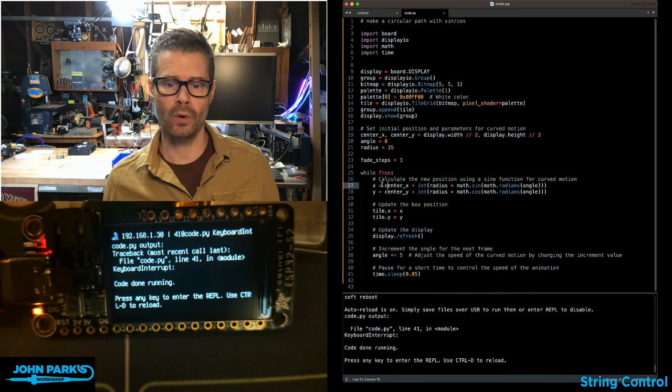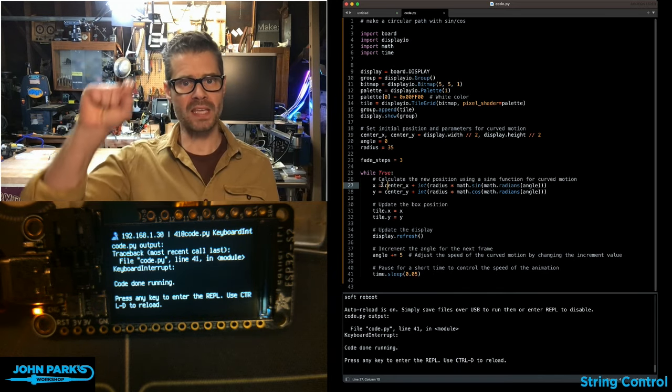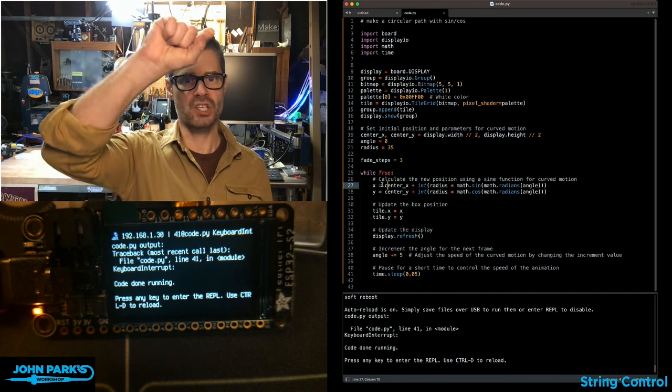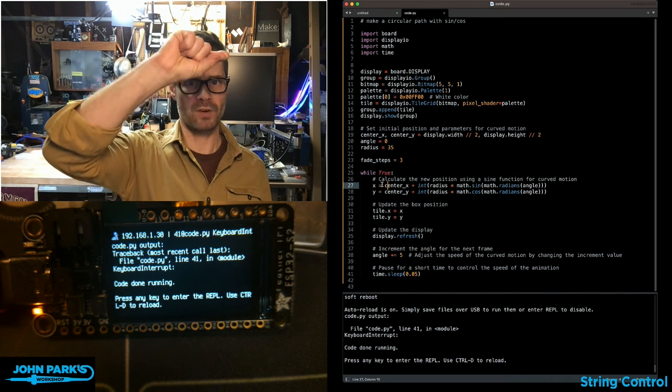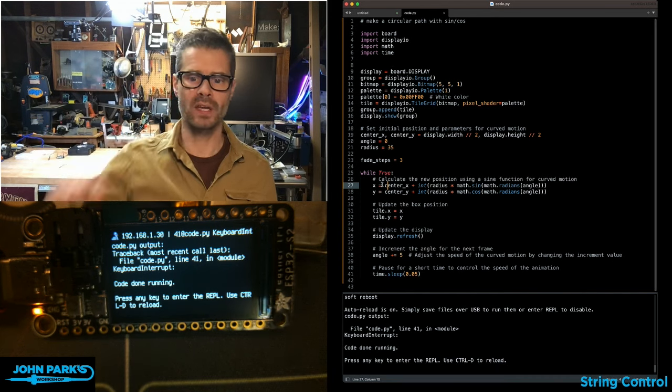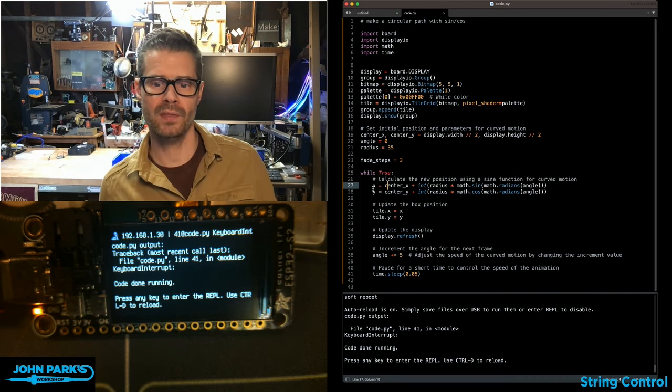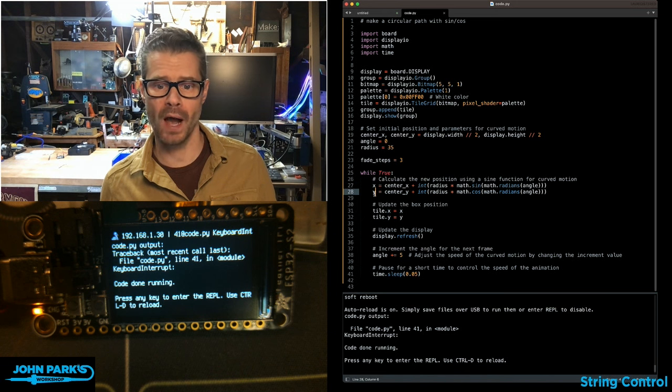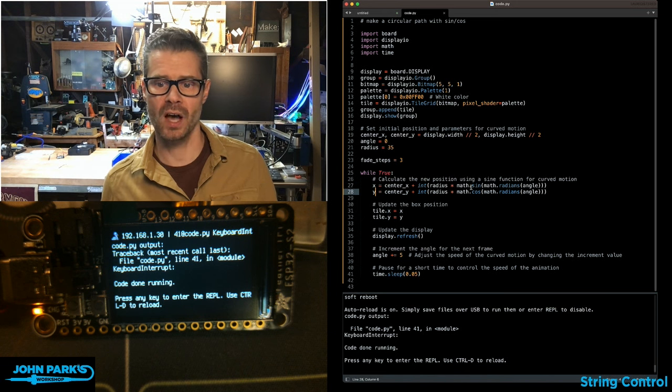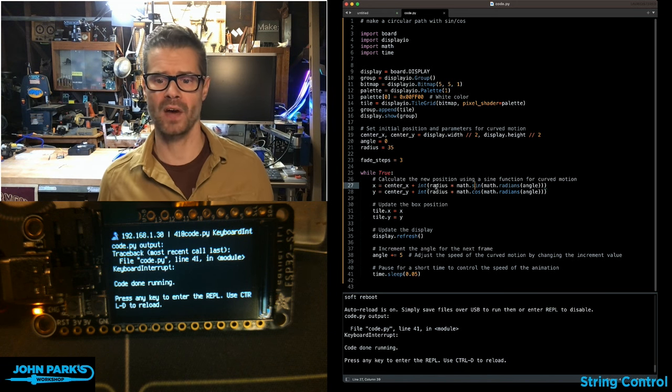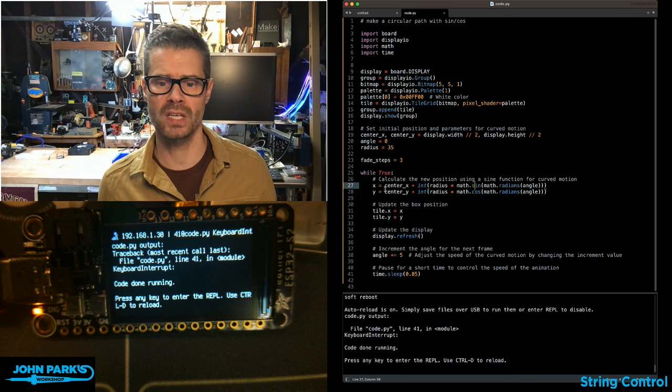Then in order to update my display shape on every step to move it in a circle, I'm setting the x and the y based on sine and cosine, which helps us define a circle.